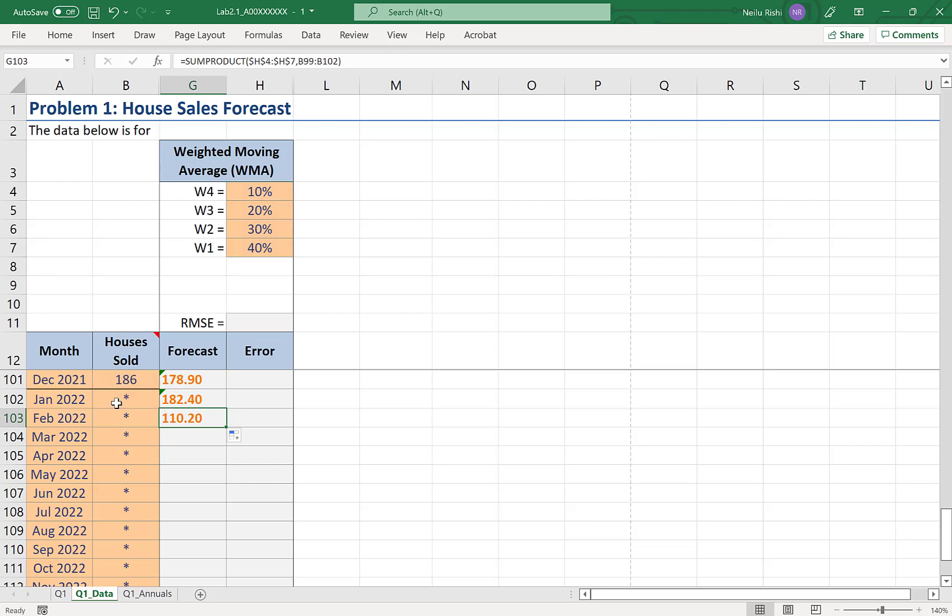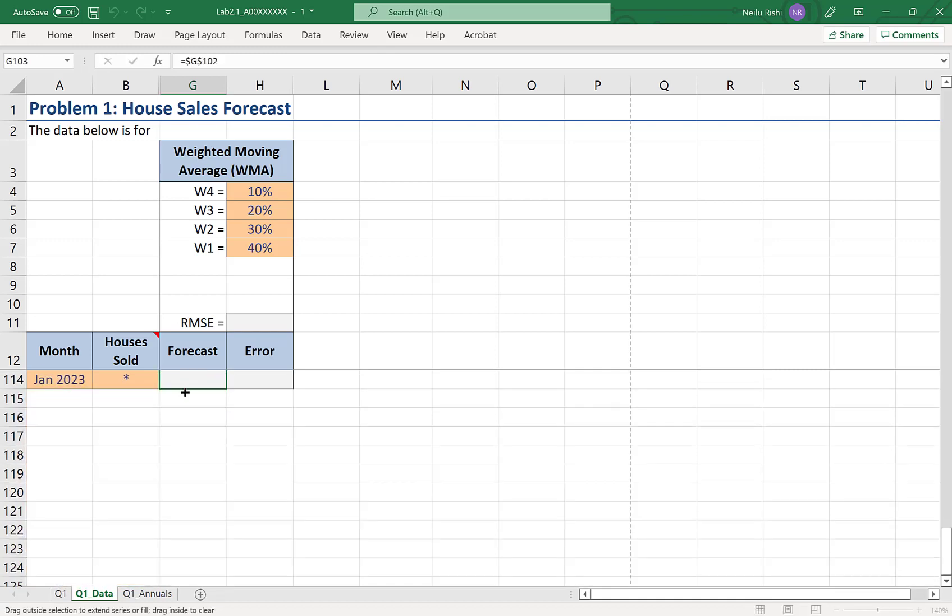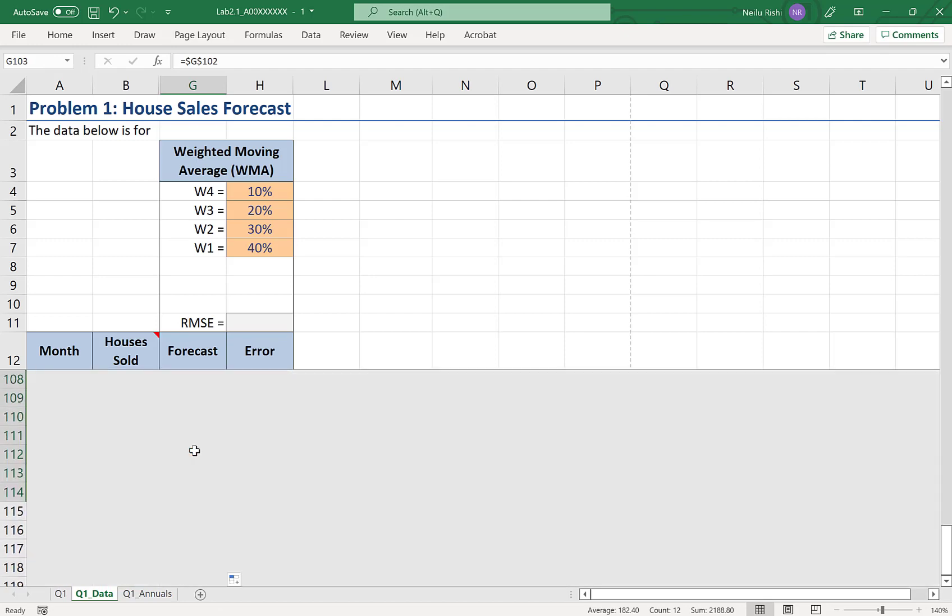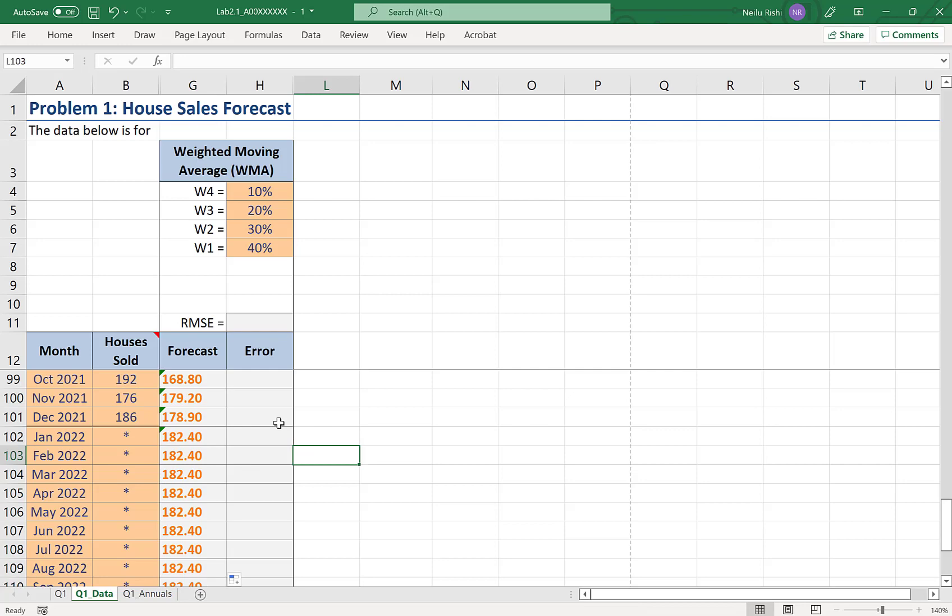Instead what I will do is I will take that first forecast without an observation, the one from January 2022, and I will lock in that reference, applying my dollar signs F4, and then drag that through. Because this is a stationary forecast, I will have the same forecast for all periods from January 2022 onward. And that's how we would do a weighted moving average forecast.